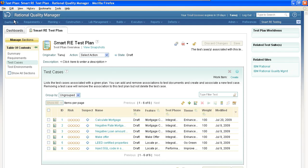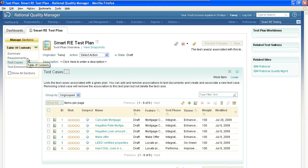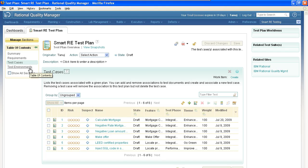This is Rational Quality Manager, and the test team has already created the test plan for the project. This particular test plan can have links to the requirements, to the test cases, and it can also organize the test environments.